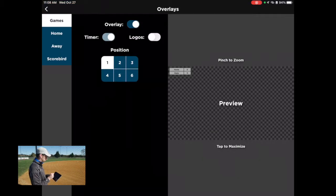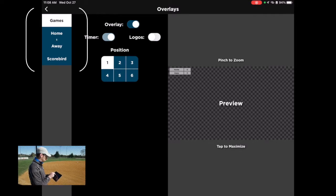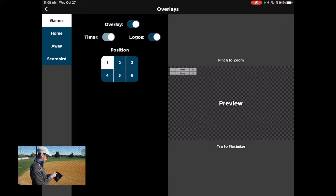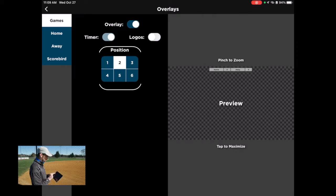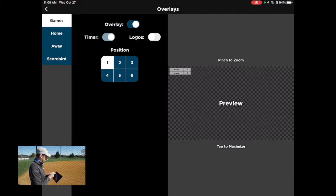I'll also quickly touch on the overlay section. This is where you come in and control your overlays for the remote truck broadcast. You can choose whether you want to use your logos here under the Games tab. If you want to add logos to the top left and bottom left sections, you can enable those here. You can also change where you want that graphic to show up — in any of these six positions. And if you want to start adding in information, you can go under the Home and Away tabs.